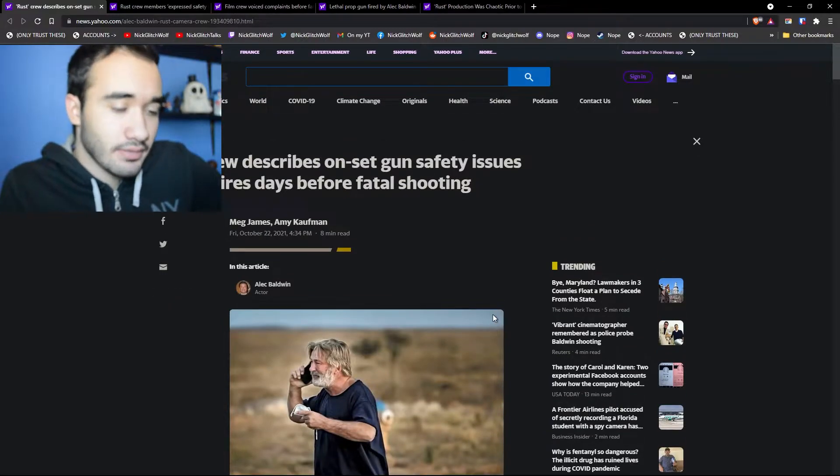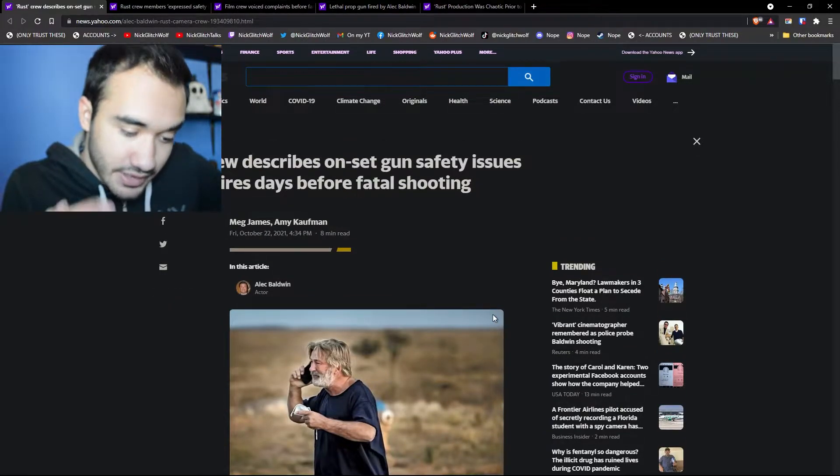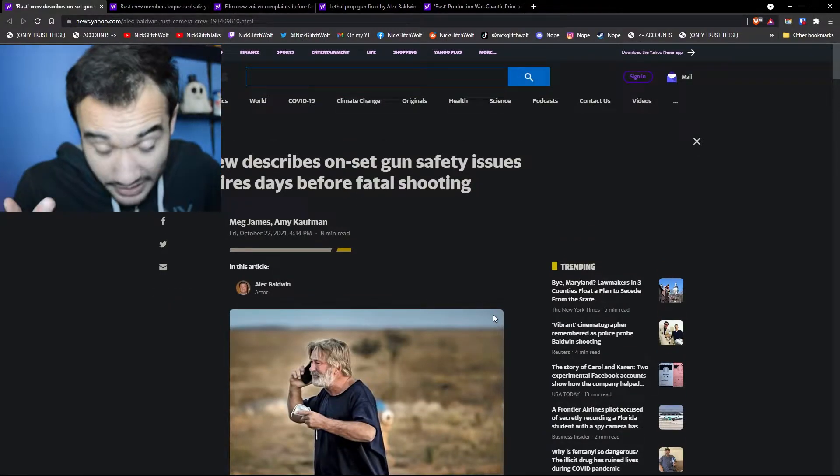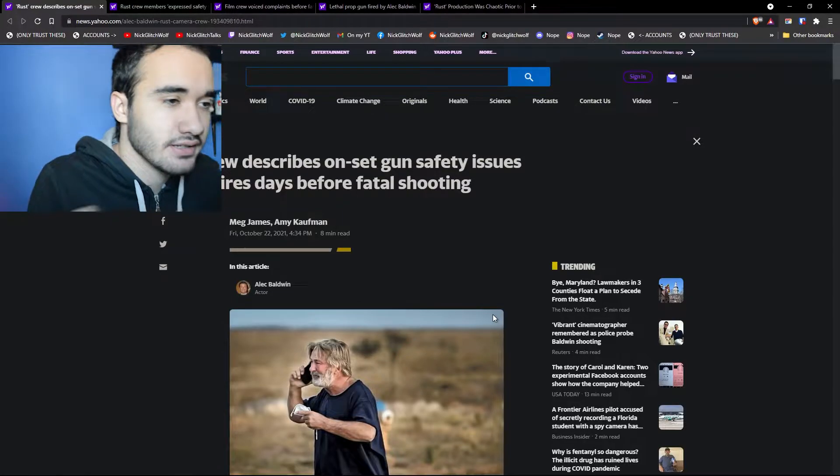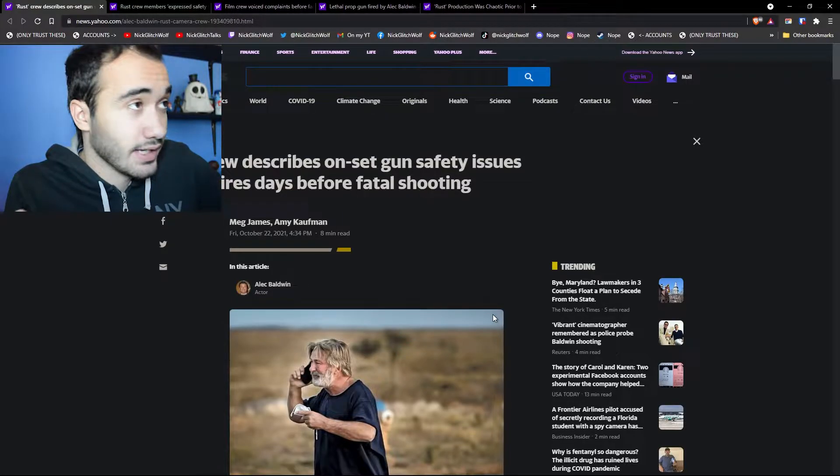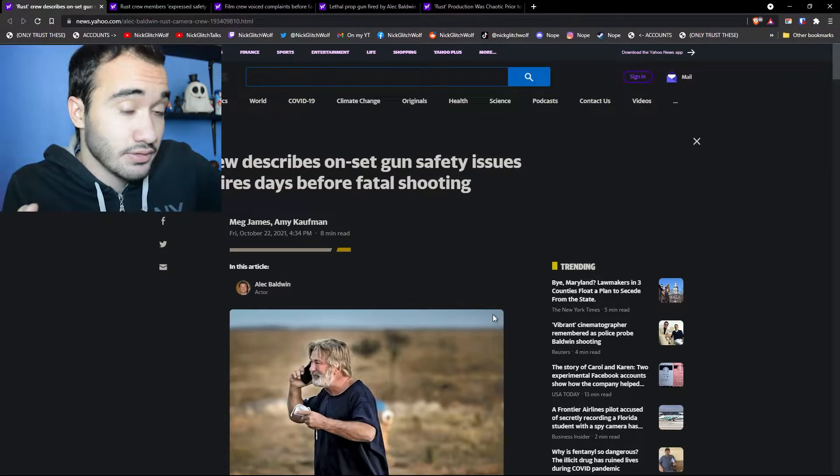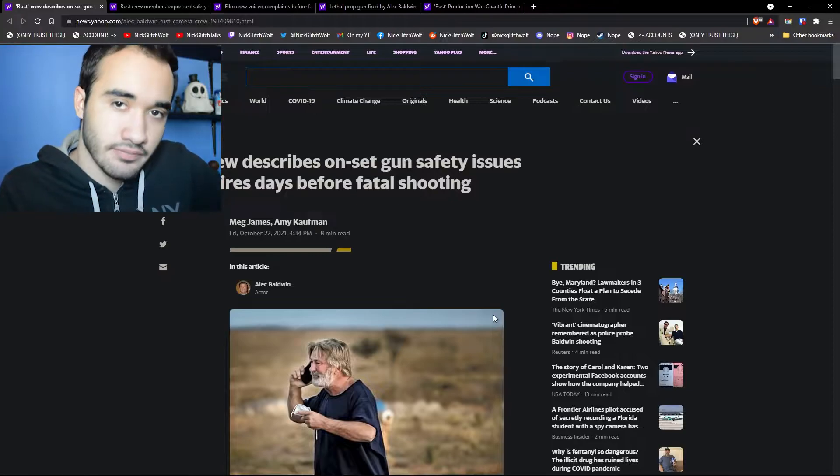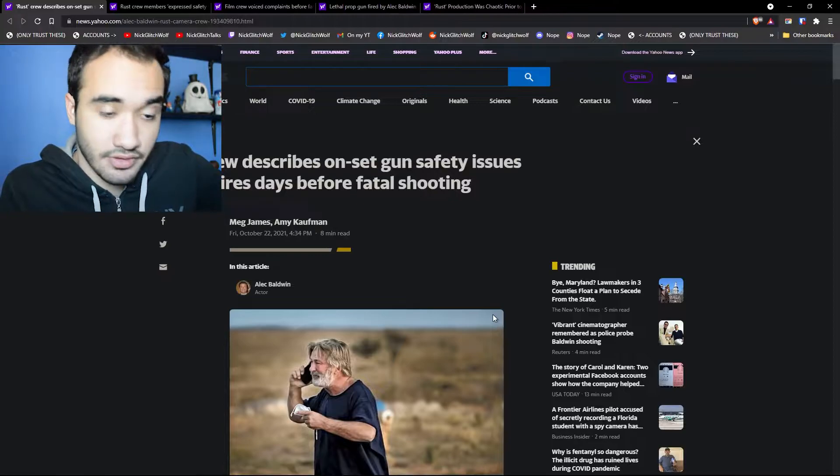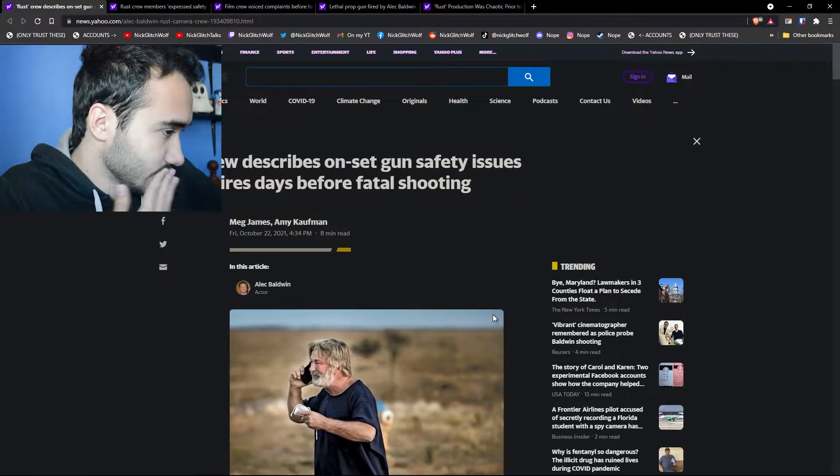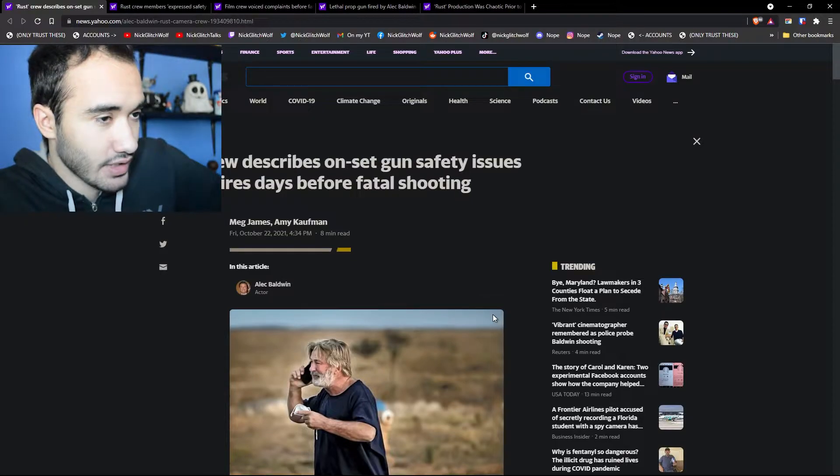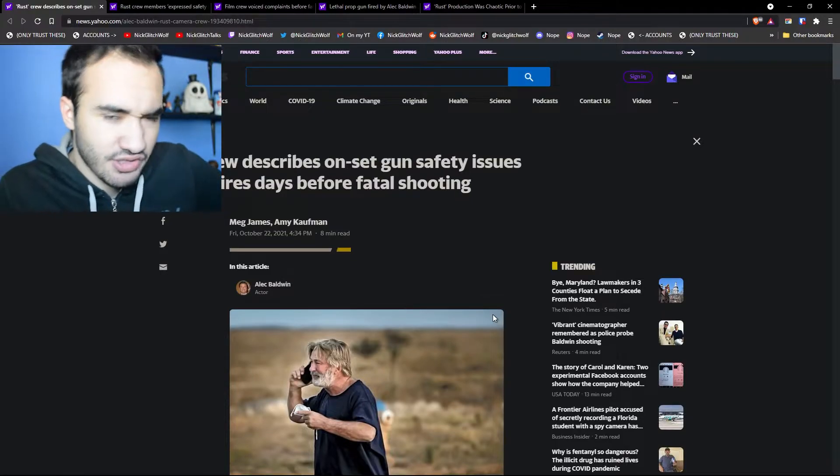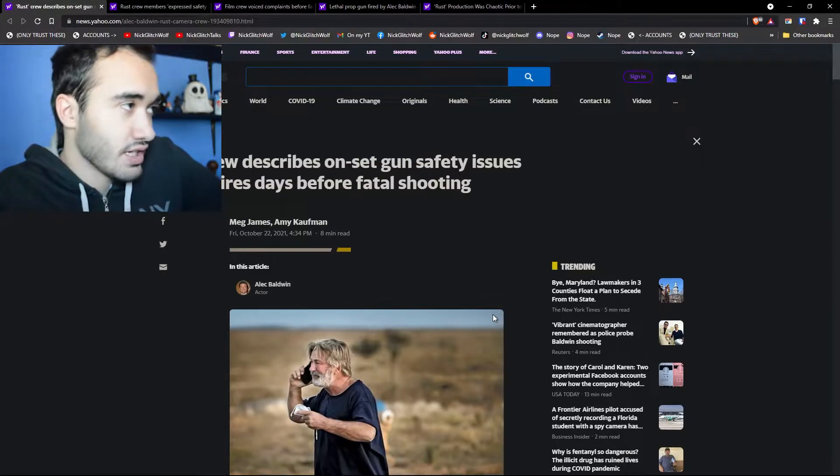Today we're gonna be talking about the Rust movie, which if most of you might know already that a few days ago, we had an accident, a tragedy, during the filming of the movie. And I wanted to talk about it and just discuss some things. So, here's what happened.